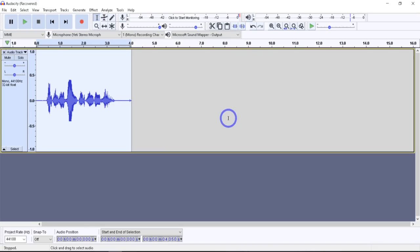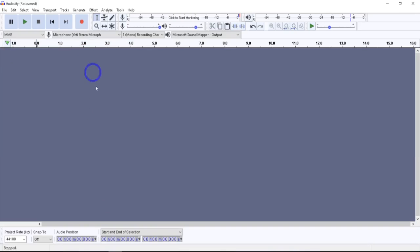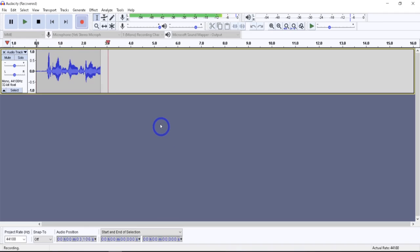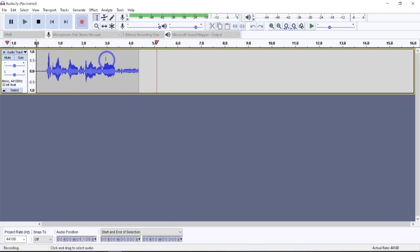Let me show you how the Normalize feature works. I'll make a single track — testing 1, 2, 3 — with some quieter sections and some normal speaking sections, so we get a better idea of how it reacts.